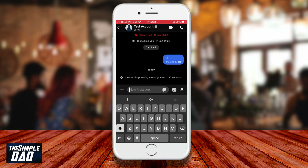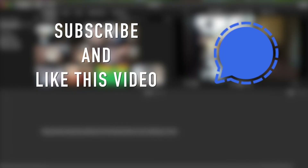And there you go. That is how to enable disappearing messages on the Signal app. Hope you found this helpful. If you did, please hit that like button, and I would really appreciate it if you could subscribe. Thanks for watching and see you in the next one.